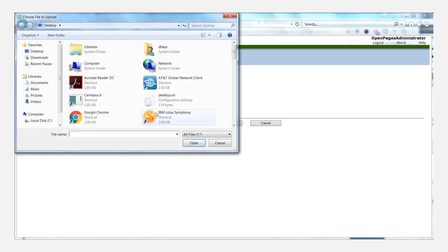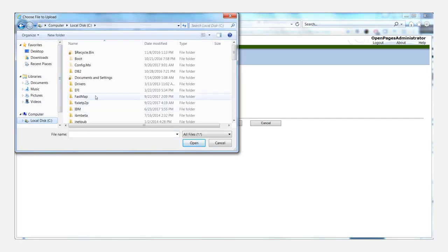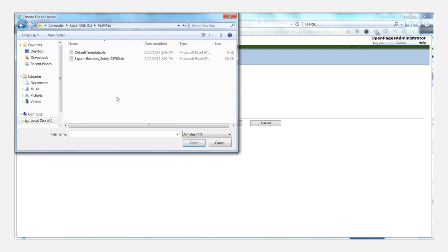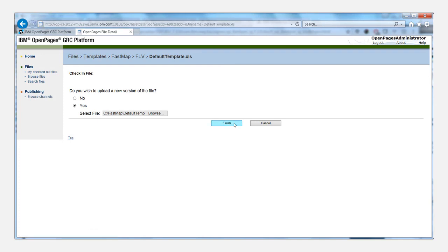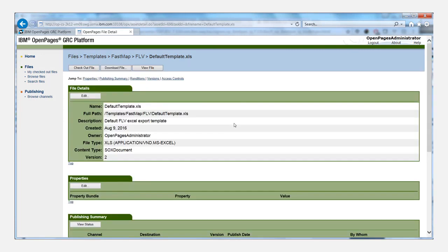And you'll say, I want to upload a new version of this file. And so of course, just need to browse to where we saved that file, and then click finish. And now it should automatically register that there's a new template whenever we're trying to do an export.